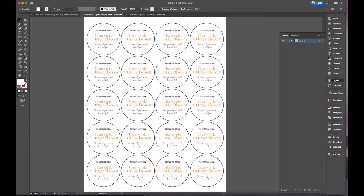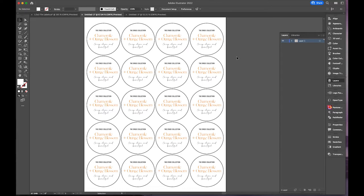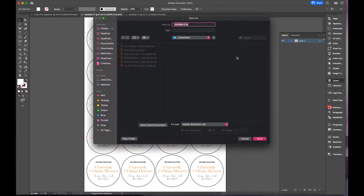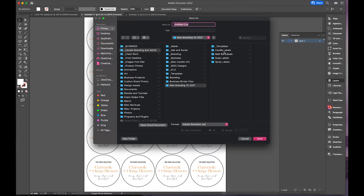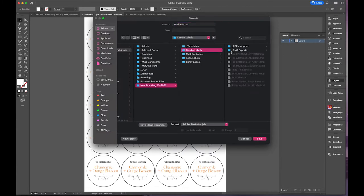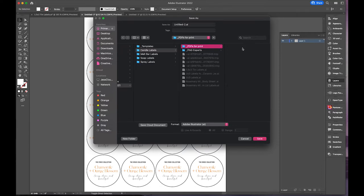All right, so those are my lid labels. Even though I only have one candle at the moment, I will still make a whole sheet just so that when another order comes in, I'll already have them ready. I'll go over that process a little bit later, but these are ready to go. So I will save these. I have everything separated by product type. PDFs for print is where all of the finished labels are.